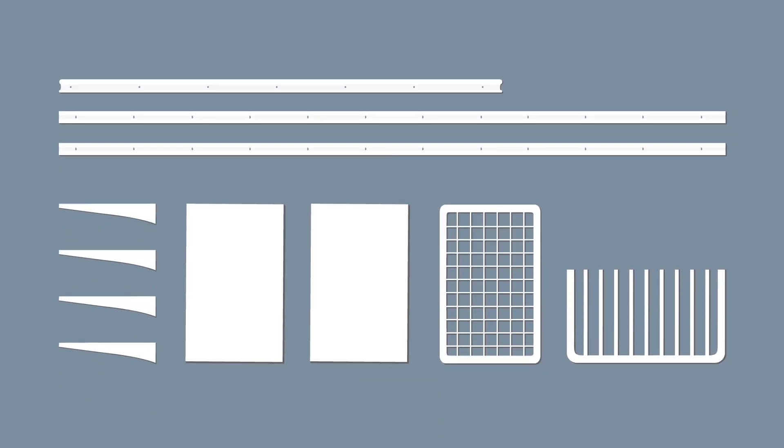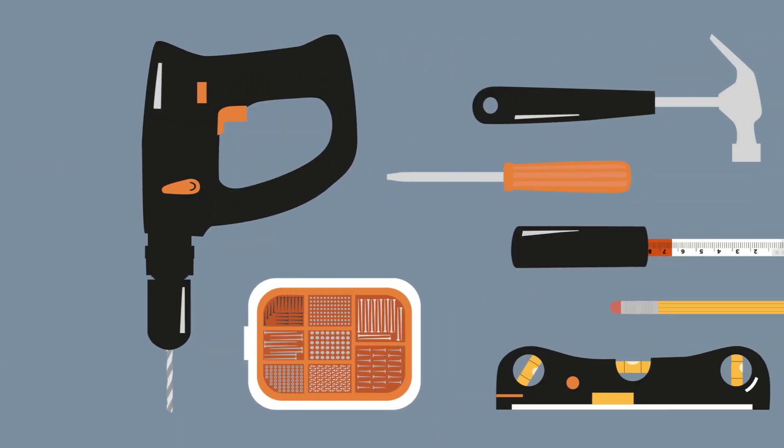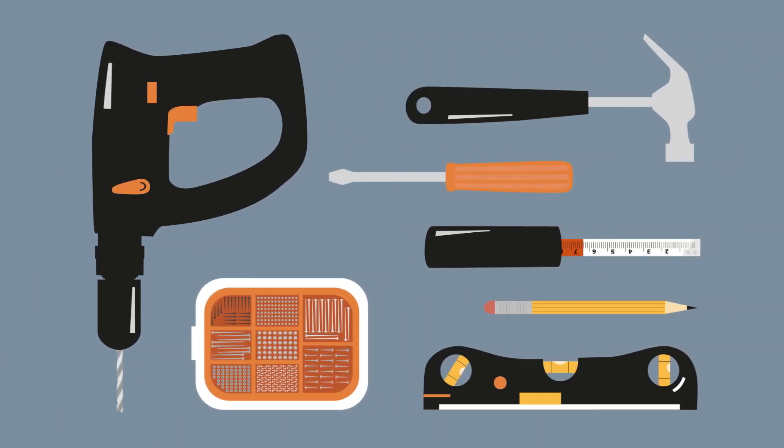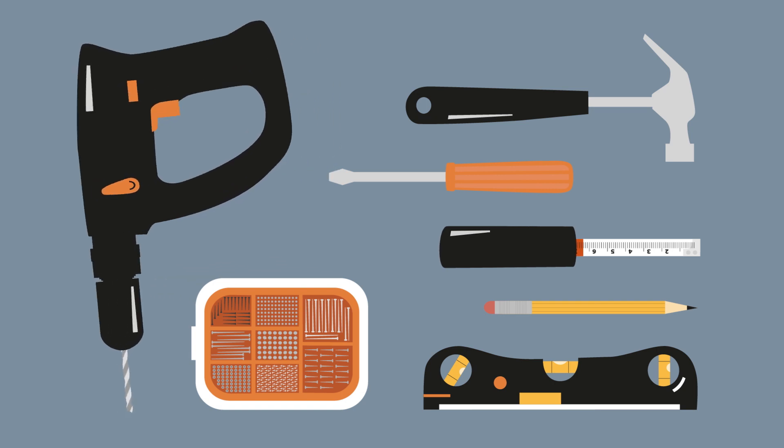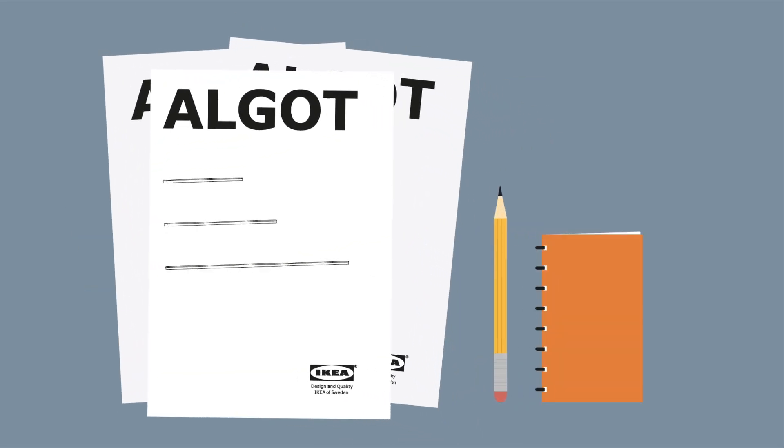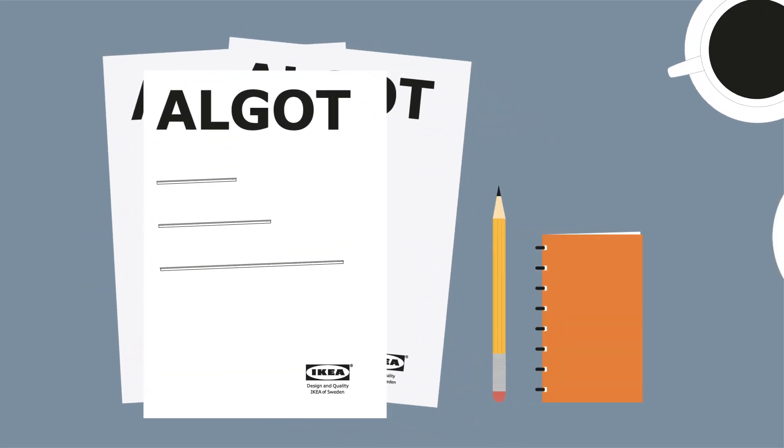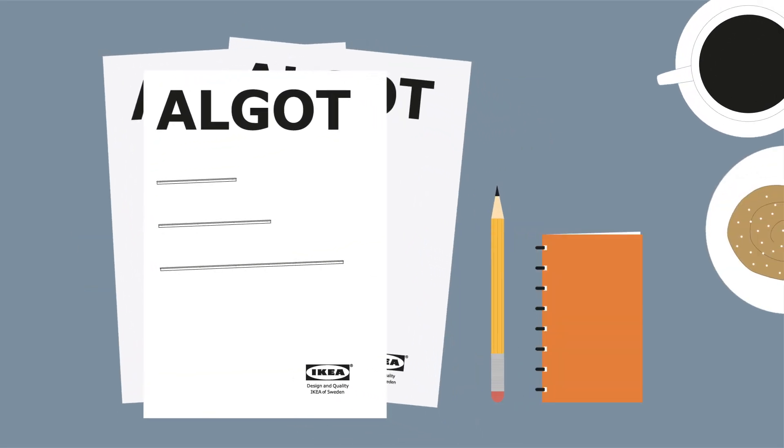First, get your ALGOT parts organized and your tools ready. It's always a good idea to keep the assembly instructions and a cup of coffee close by.